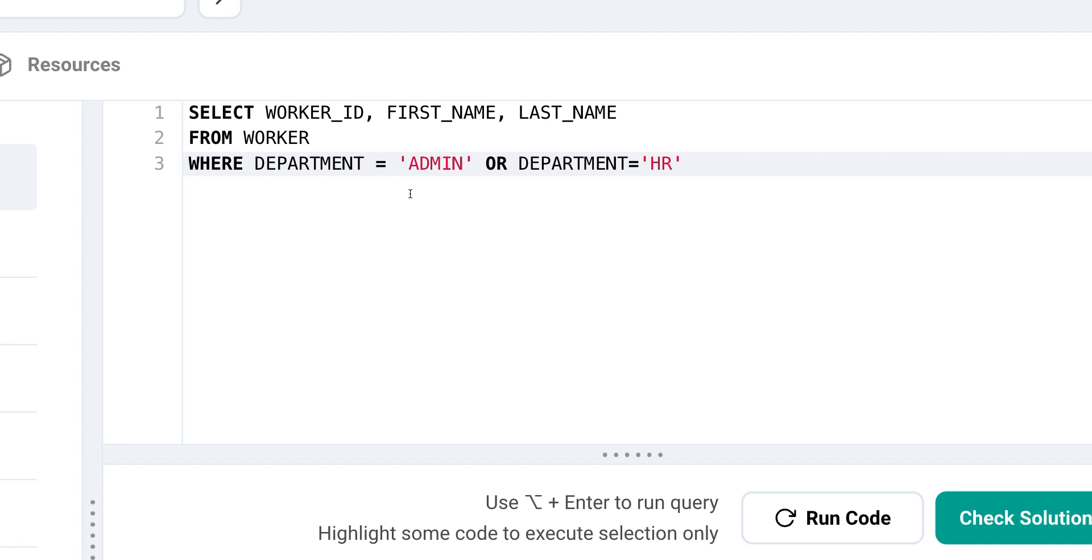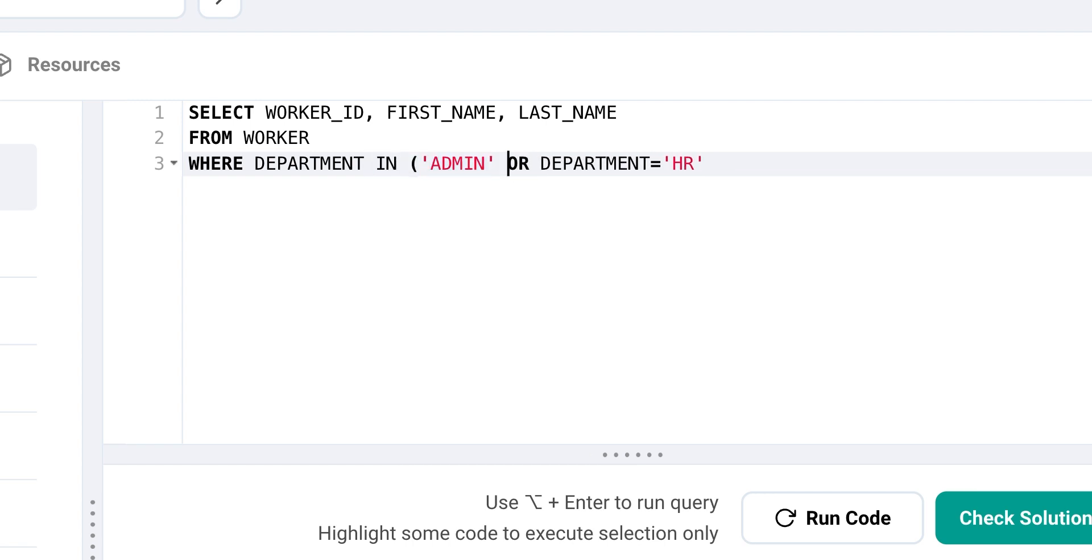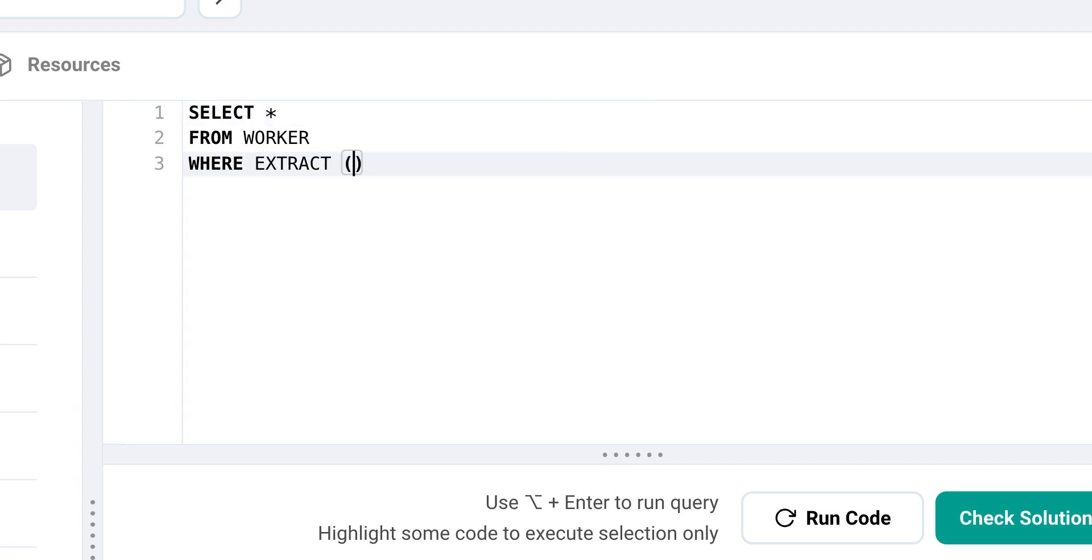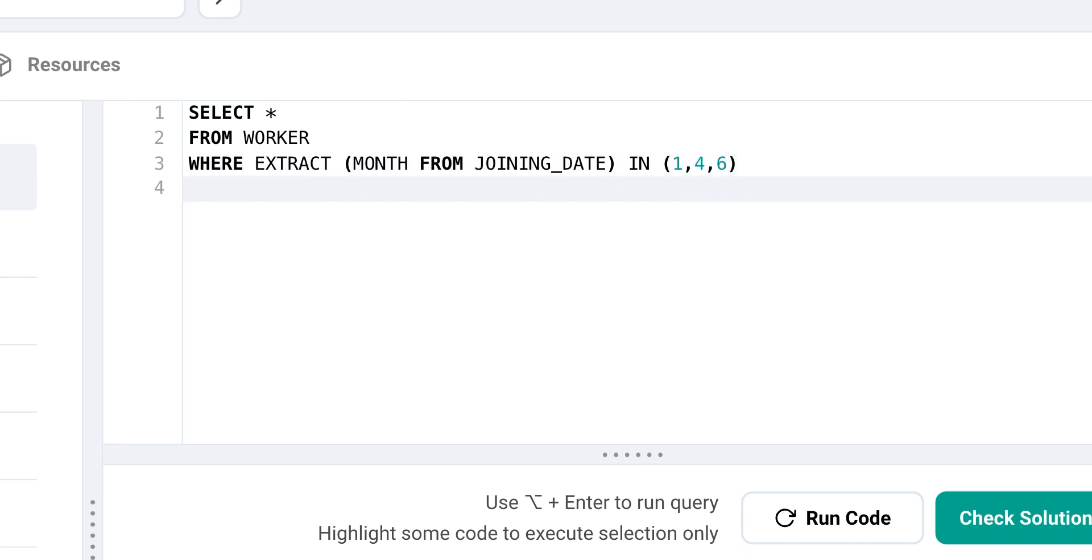But imagine you have a longer list of values to filter. It can become quite cumbersome to use the OR operator to filter by each value. Instead, we can use the IN function to filter data. Similarly, we can also find information about workers who joined in the month of January, April, and June by coding. And this can be made much shorter and more readable than the query using the OR operator, which would be something like this.